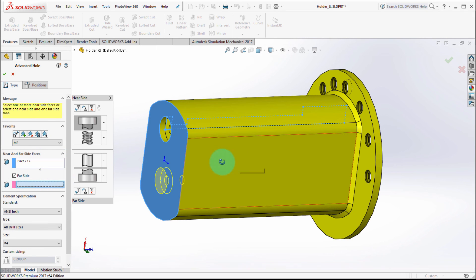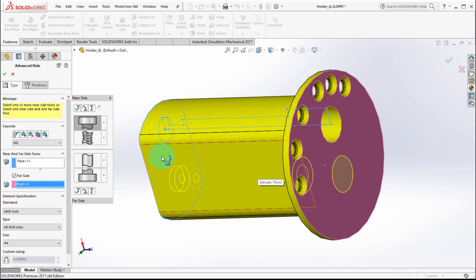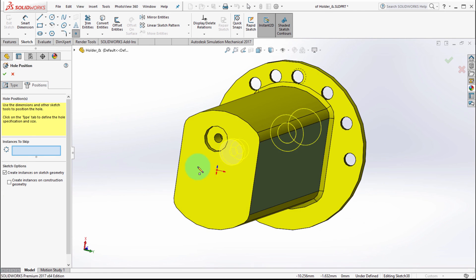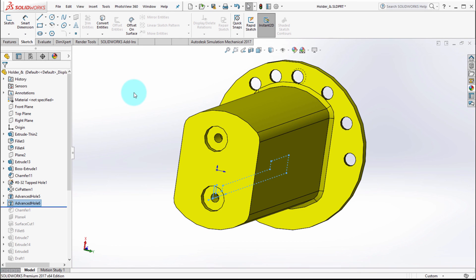We'll pick the far side so it knows where to go. We'll pick our position and we'll click the check mark to apply it.